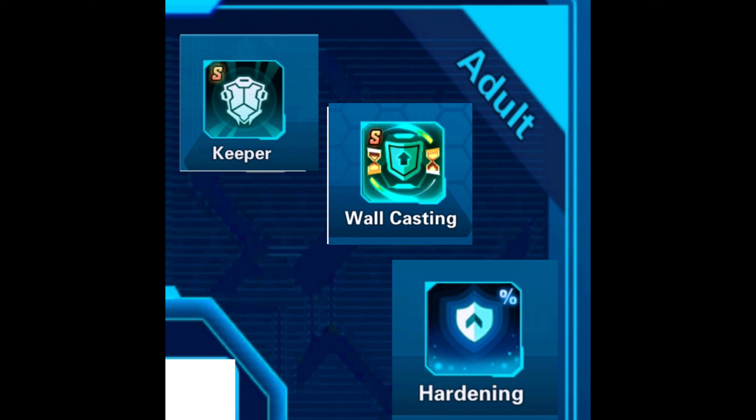For full defender Sakuyamon, talent items such as: Child - inevitable heat, energy vein, and hard guard can be installed. Adult - in the adult section, keeper, wall casting, and hardening can be installed.